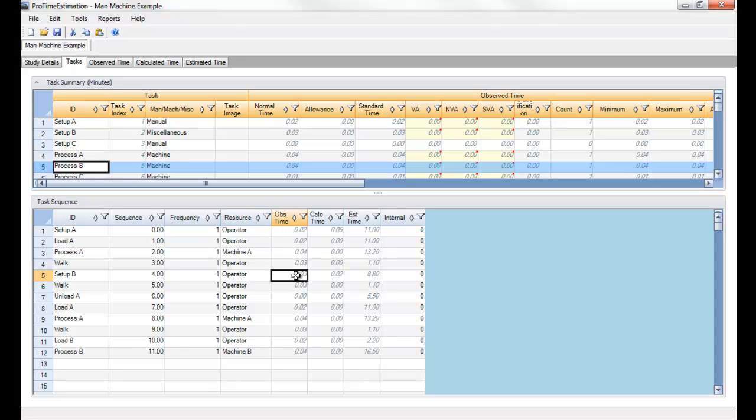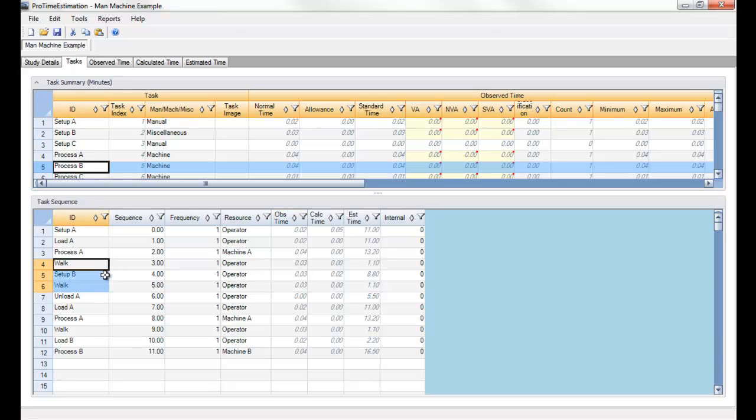Now I'll define which tasks are internal to one another. In other words, what task can be performed while other tasks are in process. In my case, I can use the estimated time column as a reference, but I know that the operator can walk, perform setup B, and then walk back to machine A all while process A is in progress.